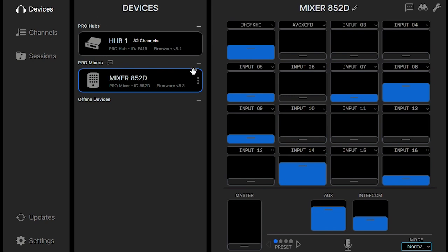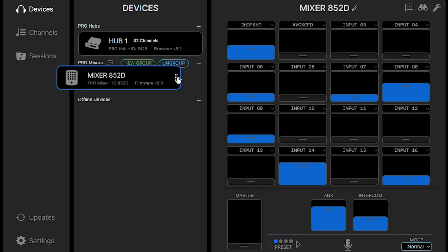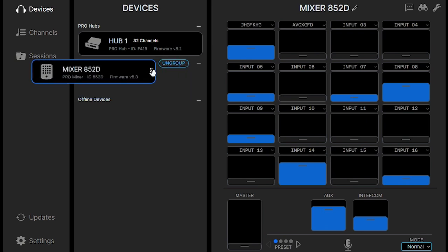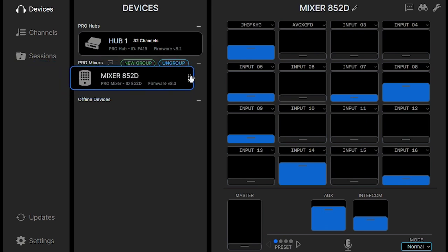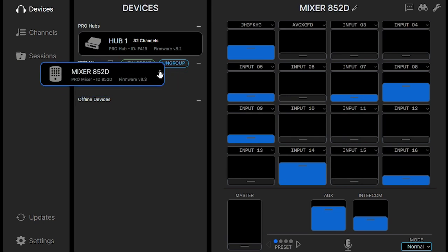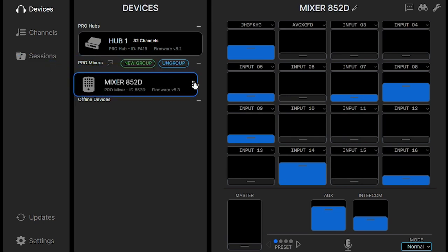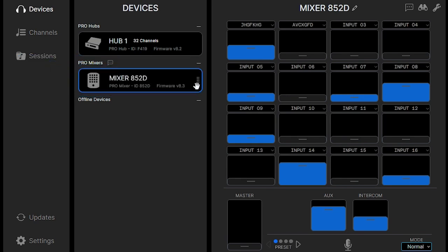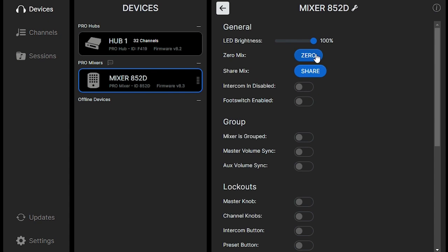And then if you want to, by grabbing that side of the mixer, you can drag it into group, new group, ungroup. You can select where that grouping is, which is a lot easier than trying to do it on the mixer itself.